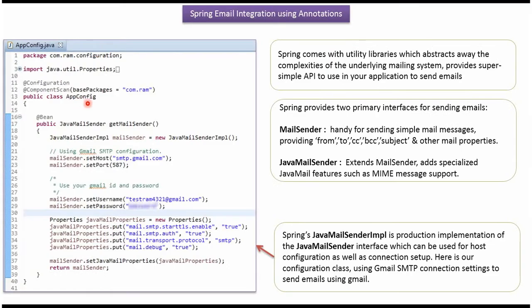Here I have defined the class AppConfig. It is a configuration class. Spring container reads this configuration class and it creates JavaMailSender object. Here I have created MailSender object.